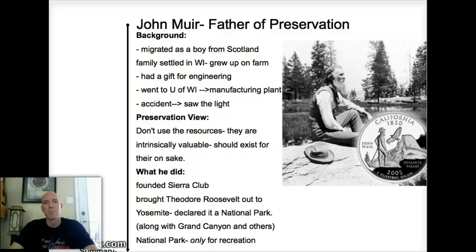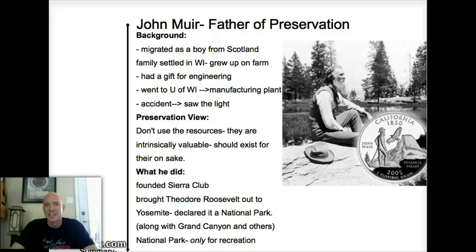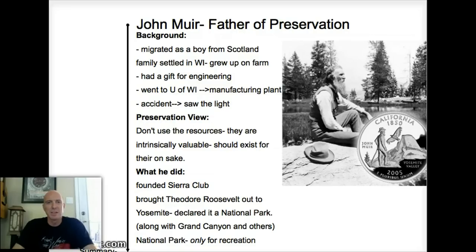He grew up on a farm, and it was not in his destiny to do what he did as the father of preservation. He was really into inventing things, and he was all over nature, checking out birds. He was definitely tuned in with the land, just because that's all there was.